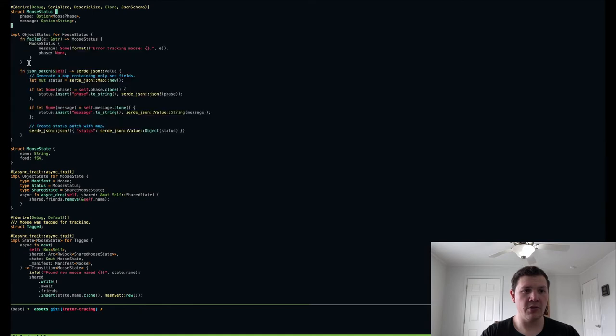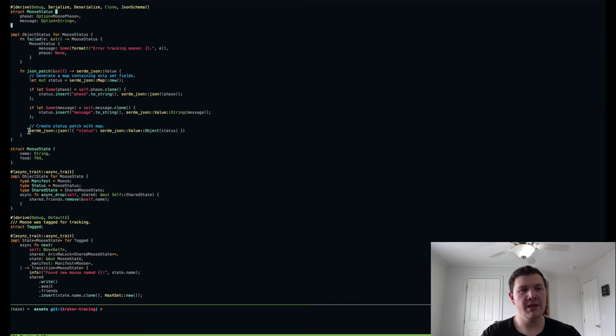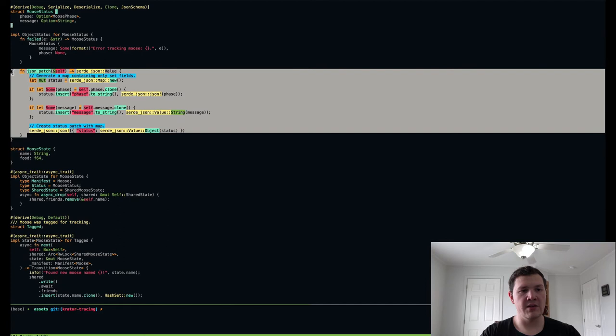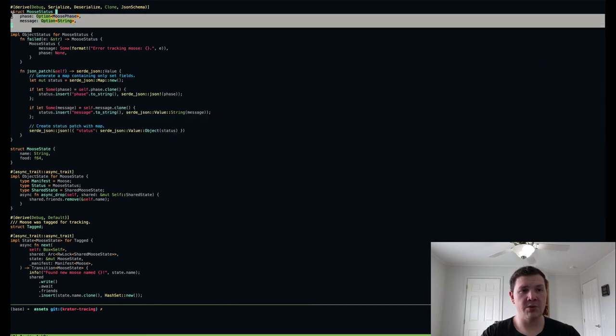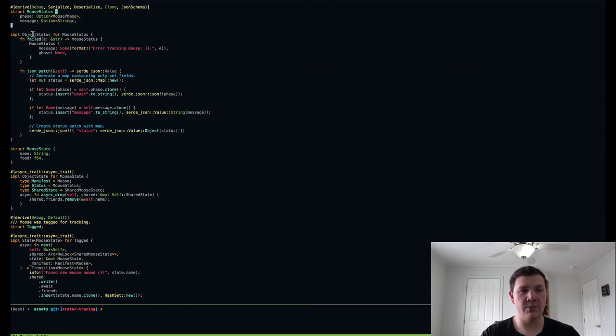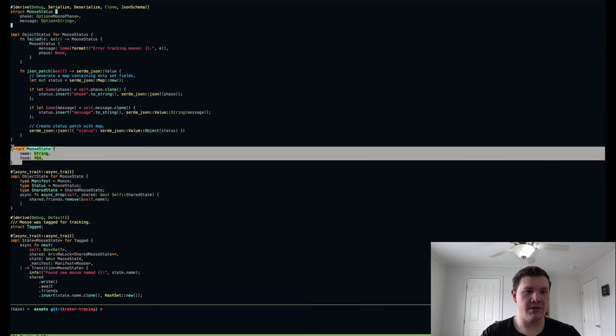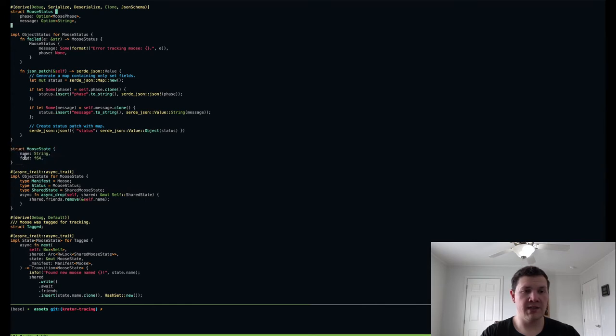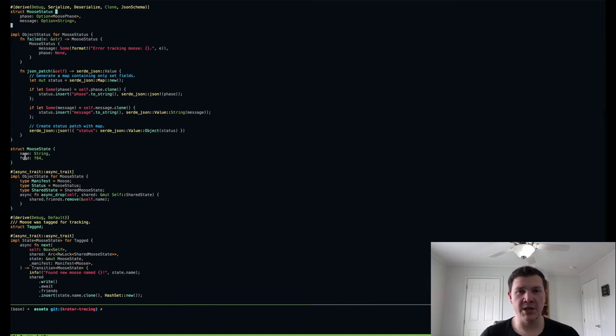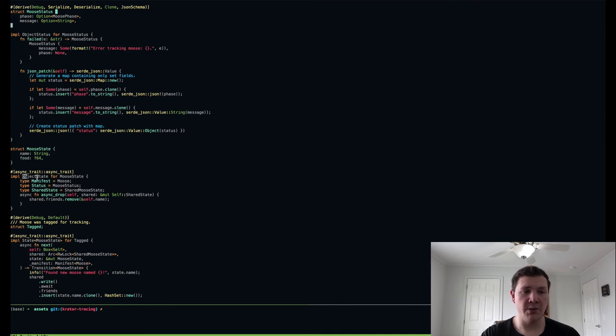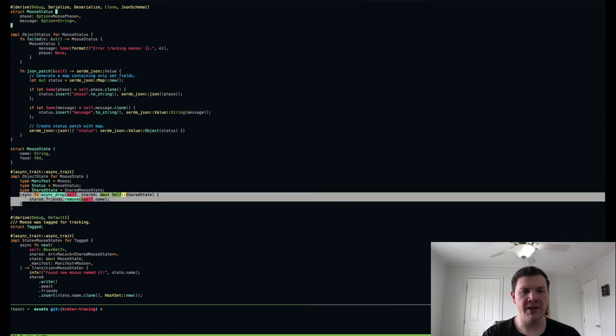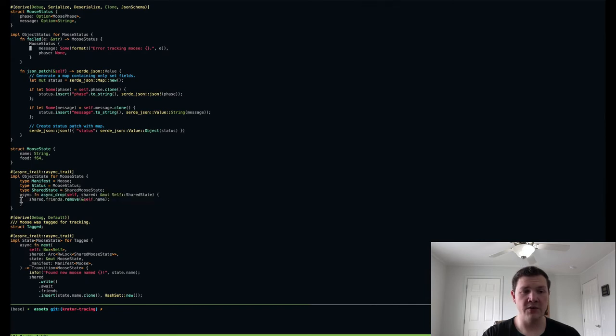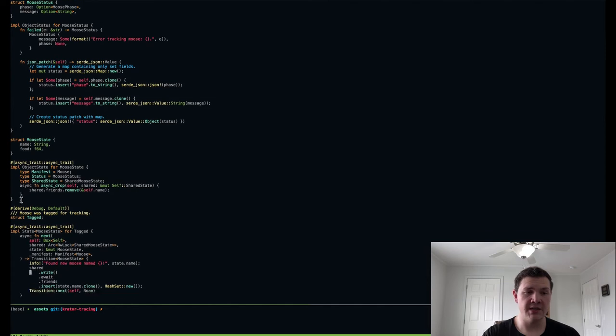This status type gets the first trait implementation from Crater. There's a method for creating a failed status in the event that Crater has an issue within its own runtime and needs to report that the object failed to Kubernetes. And then there's also a method where you should take any information that's captured in your status and produce a JSON patch that will be sent to the Kubernetes API. Next, there's moose.state. Now this is the data that is shared amongst state handlers for a specific object state machine. So it is not shared between objects of a given resource type. There's a trait implementation for this object which specifies the custom resource type that we defined above, the status type for that resource, and then there is a type for sharing state between objects which is defined below. And then finally, there's an async drop handler if you need to run asynchronous code when the object is deregistered.